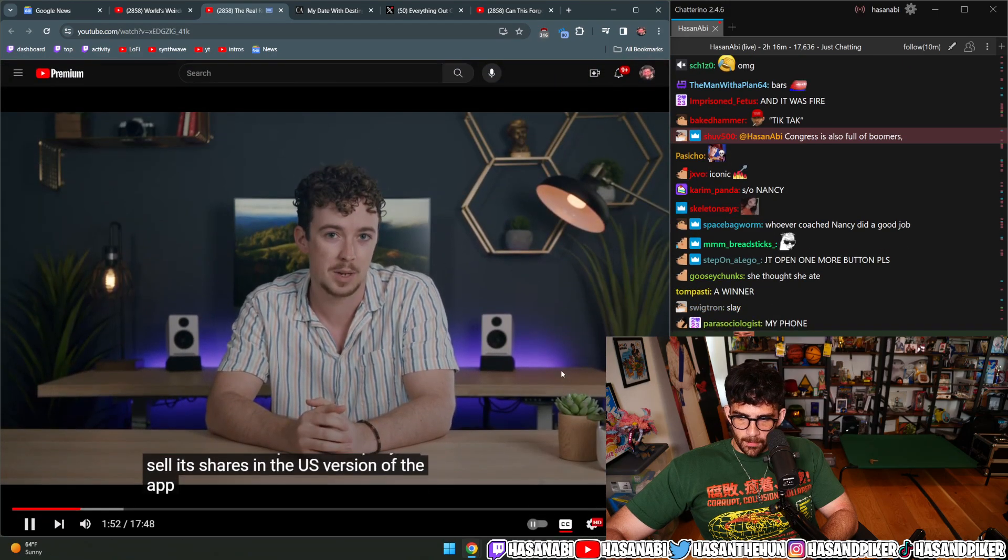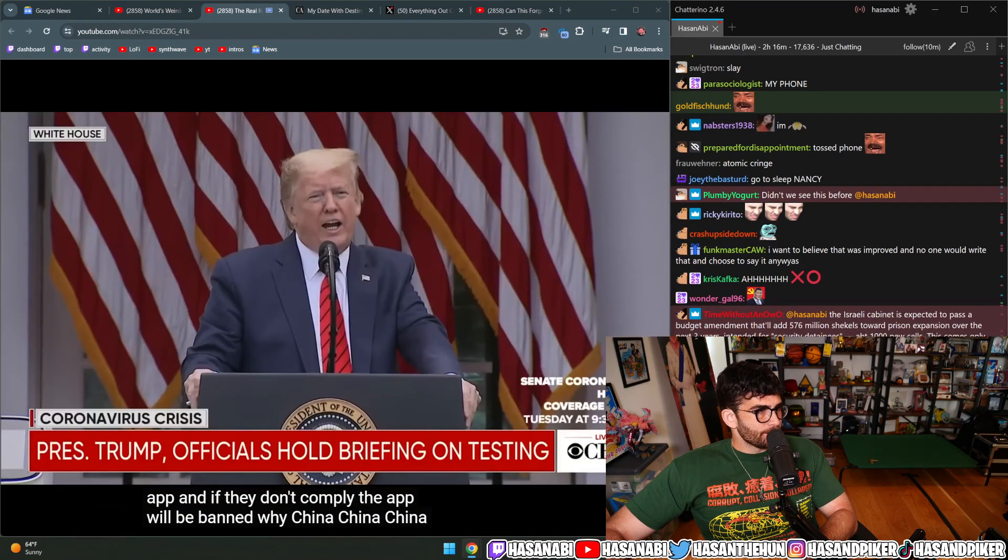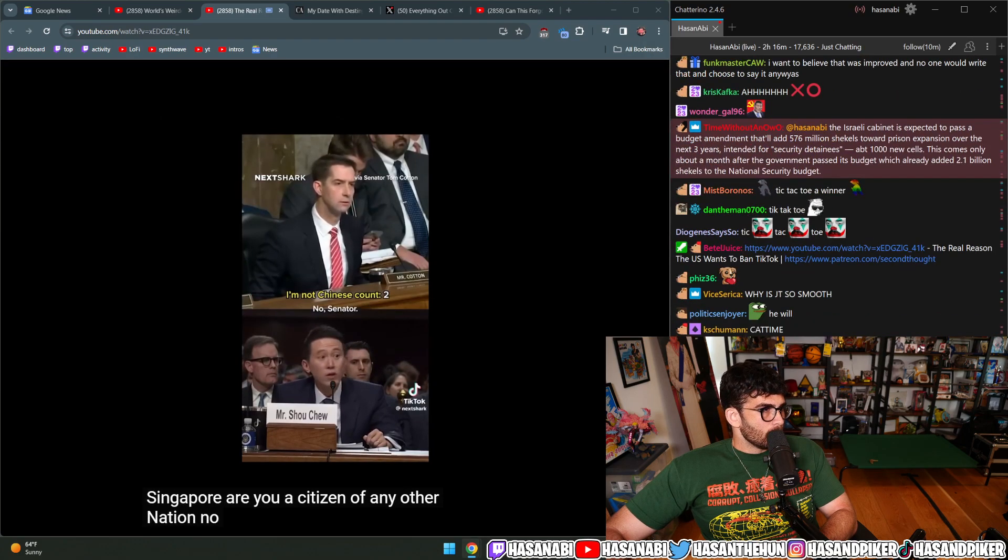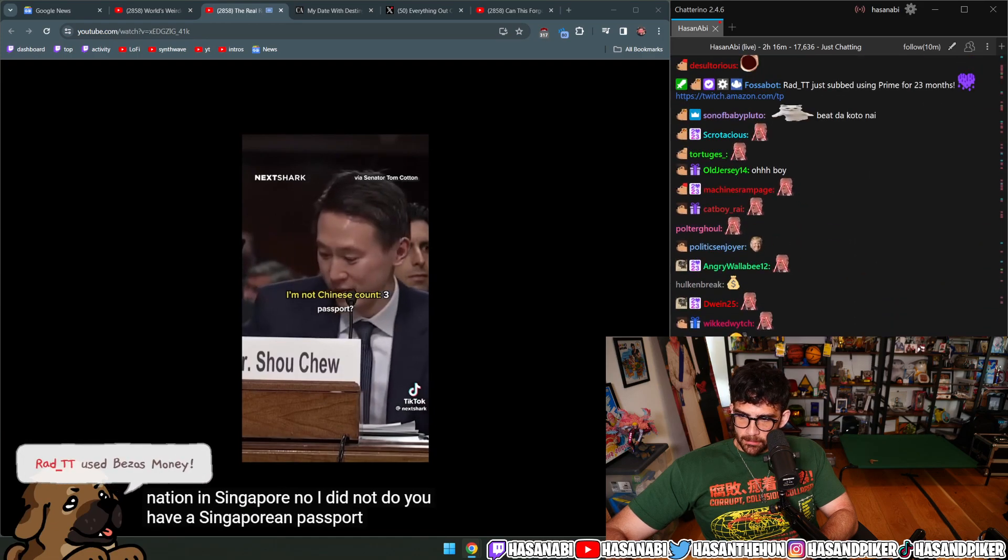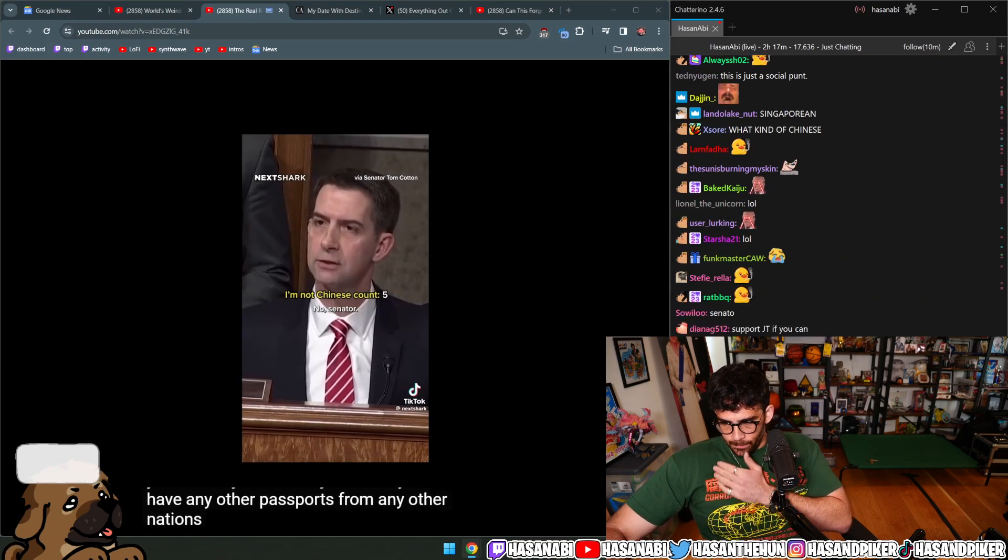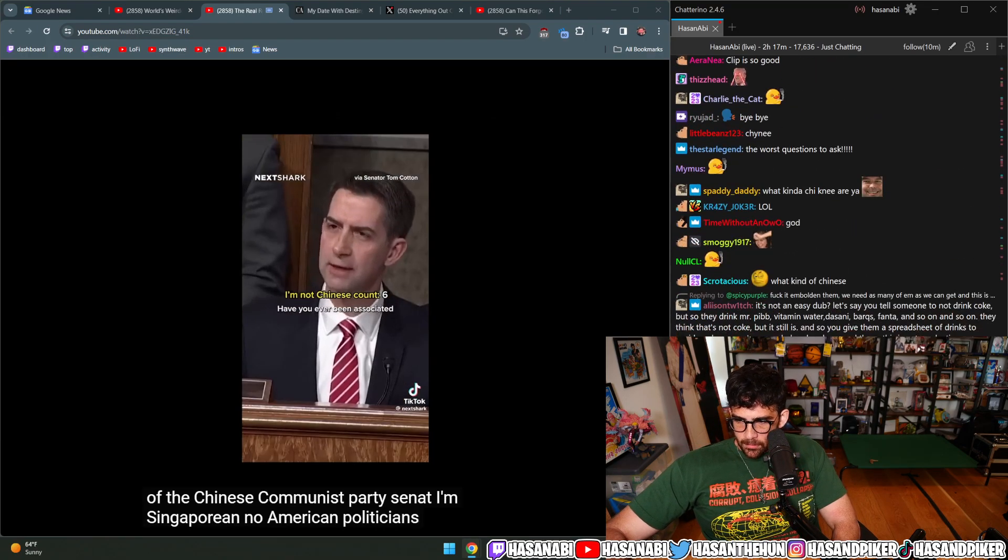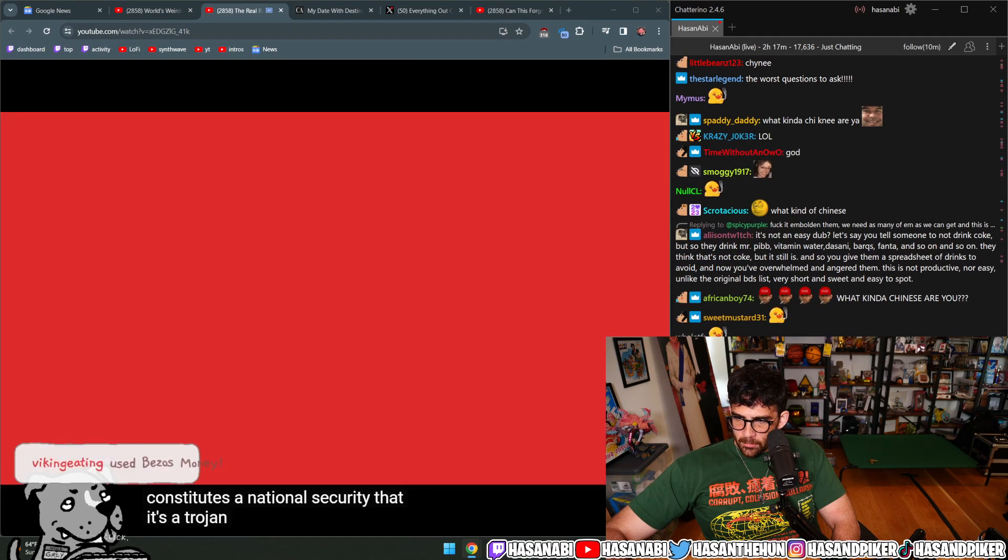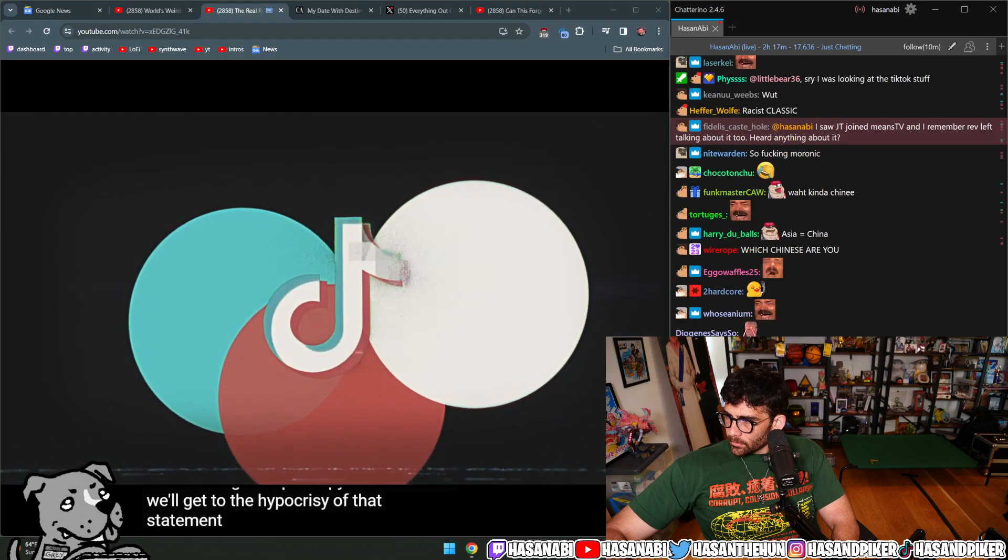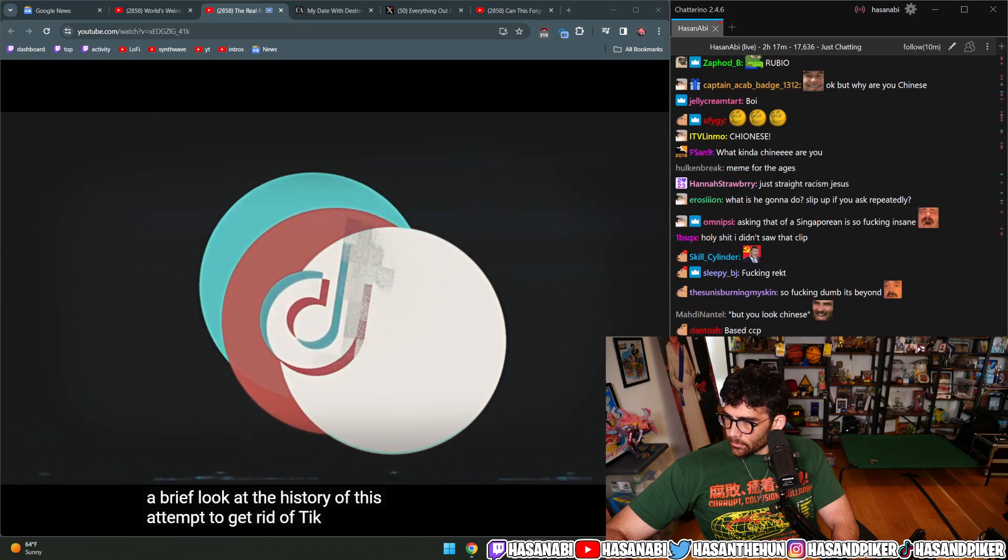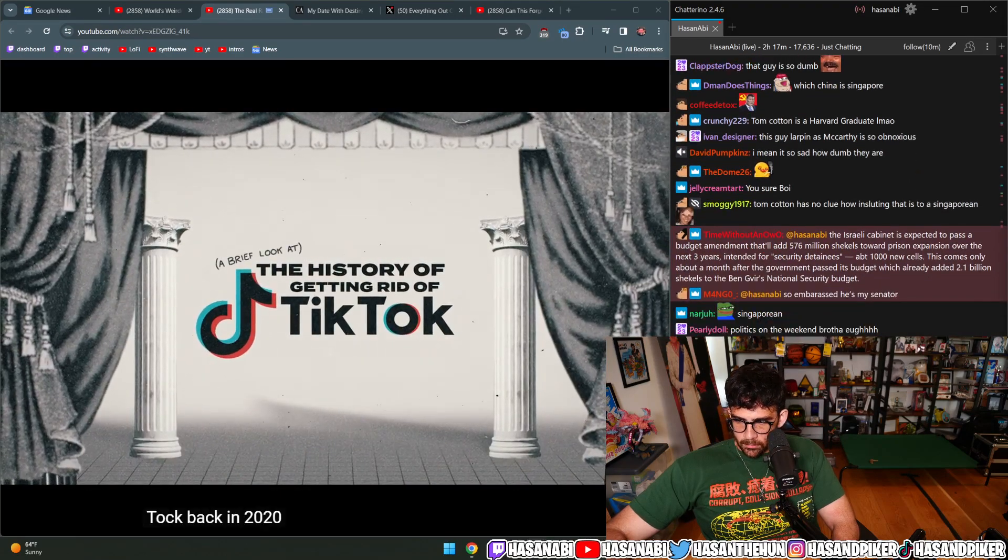Why? China. What nation are you a citizen of? Singapore. Are you a citizen of any other nation? No, senator, I served my nation in Singapore. Did you serve in the military? I served for two and a half years in Singapore. Do you have any other passports? No. Have you ever been a member of the Chinese Communist Party? Senator, I'm Singaporean. American politicians and the FBI have long claimed that TikTok constitutes a national security risk—a trojan horse for the Communist Party of China.